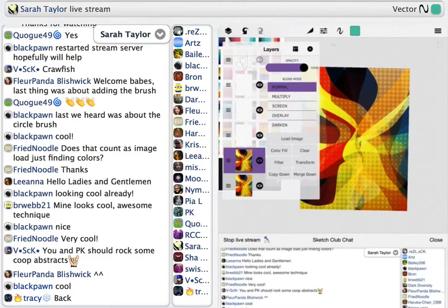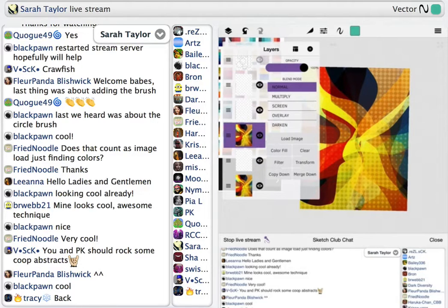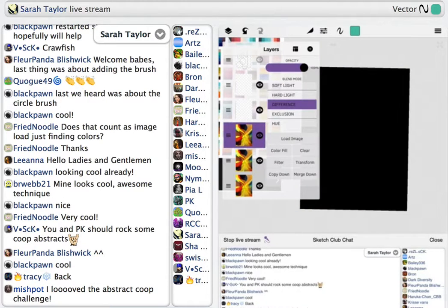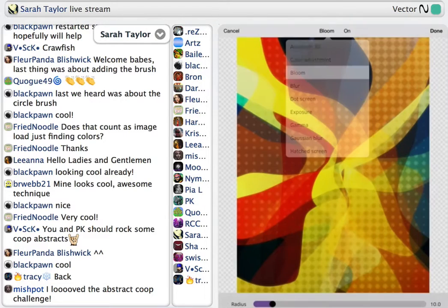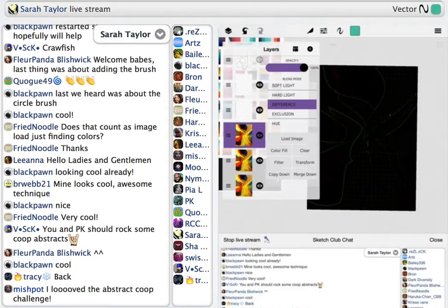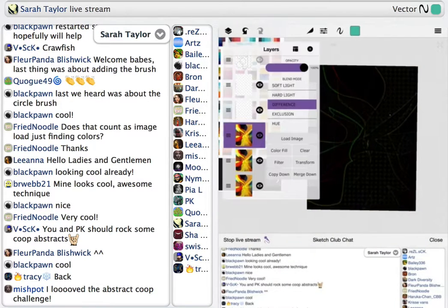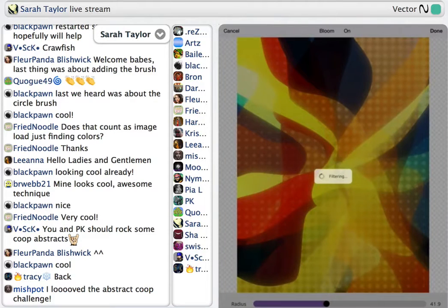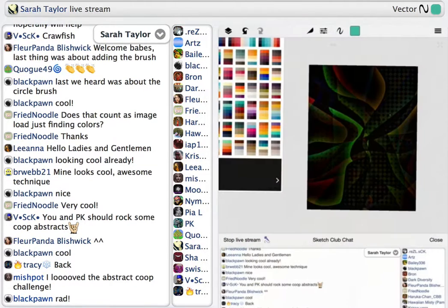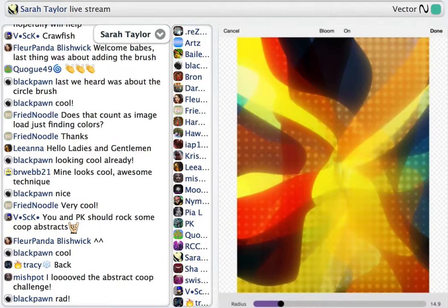Now I'm going to show you what I call the Difference Bloom technique. You make a copy of it, pick the top one, and hit Difference — it should be a black screen. Then you filter the top one and pick Bloom. That's why I call it the Difference Bloom technique. You can see the colors coming through, and you just do that over and over again. You can turn up the radius to make it go quicker. This is why I always have so many filters on my abstracts.